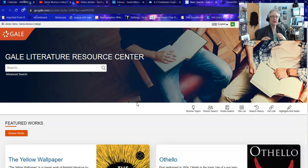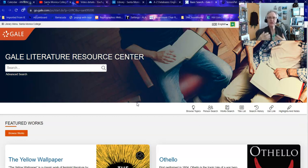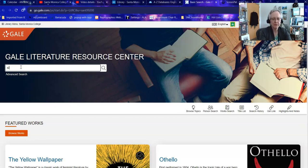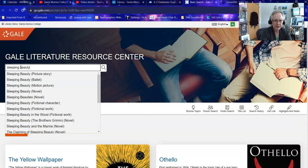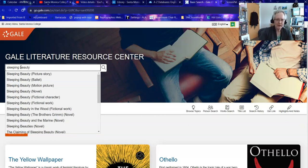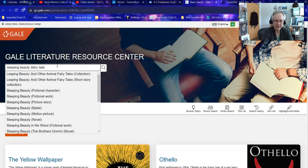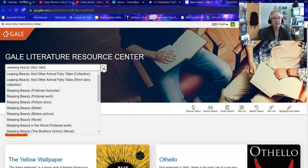If I go into that database — if you are not logged in and you are using your own device or you're off campus, at this point you would have to log in the same way you would to your SMC email. So from here I would type in Sleeping Beauty. But because Sleeping Beauty is very common, as you can see it's coming up as fictional character, novel, motion picture, ballet — I want to add in parentheses "fairy tale." I don't want to use anything the database is giving me because my topic is a little different than that.